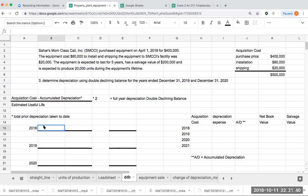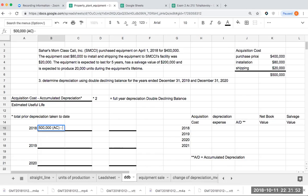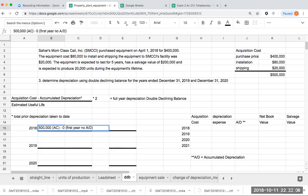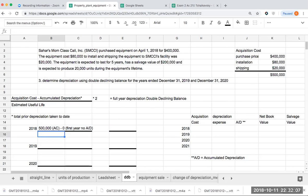So for 2018, my acquisition cost is $500,000. And I've put the equation up there in case you need to go back and refer to it, but I would refer you to the other videos for a lengthier discussion. For 2018, I have taken no depreciation as of yet. So that amount is basically it's my first year, no accumulated depreciation. I'm dividing this by 5, which is my estimated useful life.